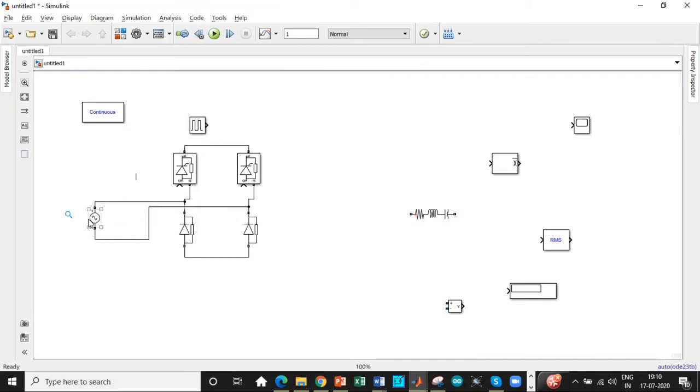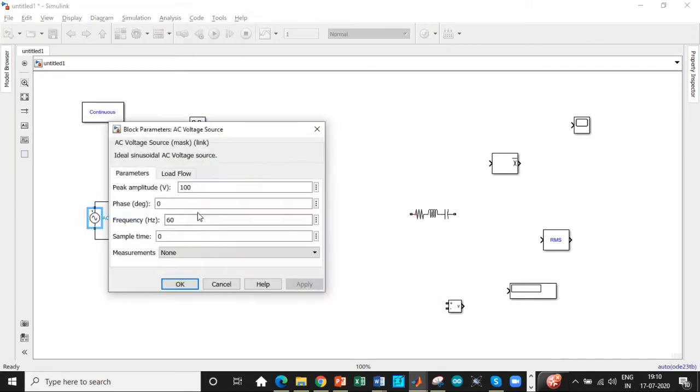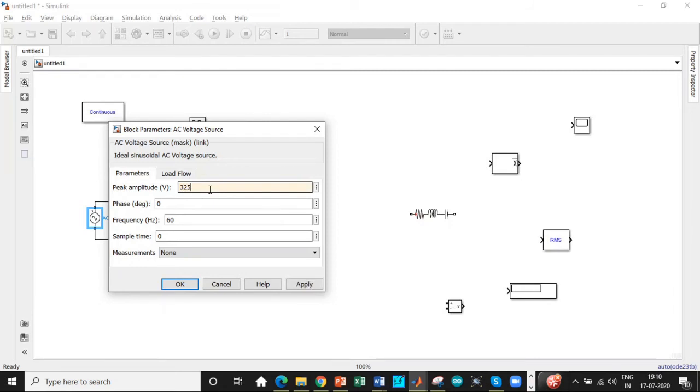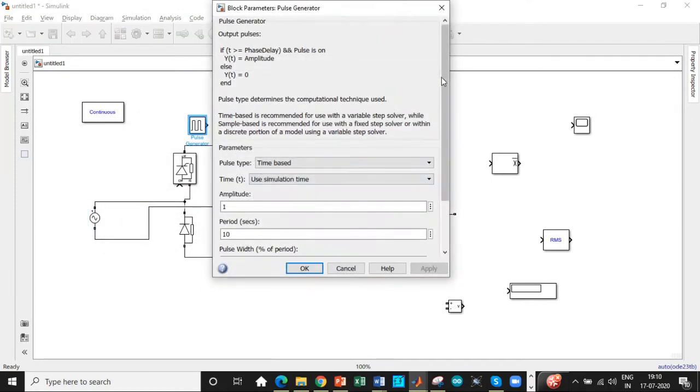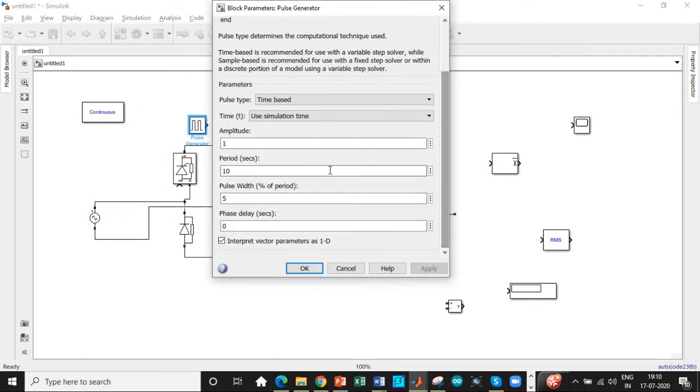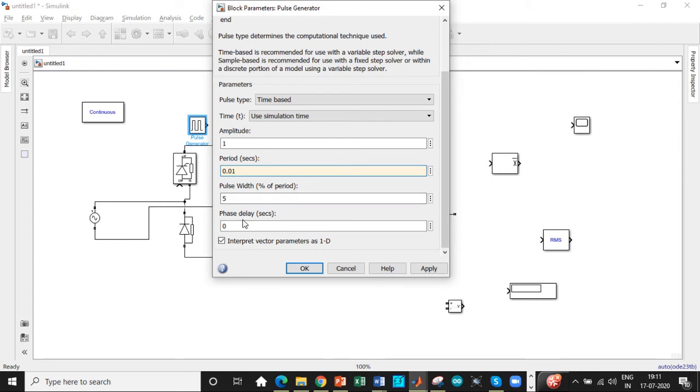So we are supposed to enter the supply voltage. One of the commonly made mistakes is we are supposed to enter 230 into root 2, which is 325.26 volts. So be very careful with the step, and the frequency is 50 hertz in our design. The pulse generator block is the most important parameters to be set up. We are doing it for half cycle, so 0.01 seconds is the appropriate time period.